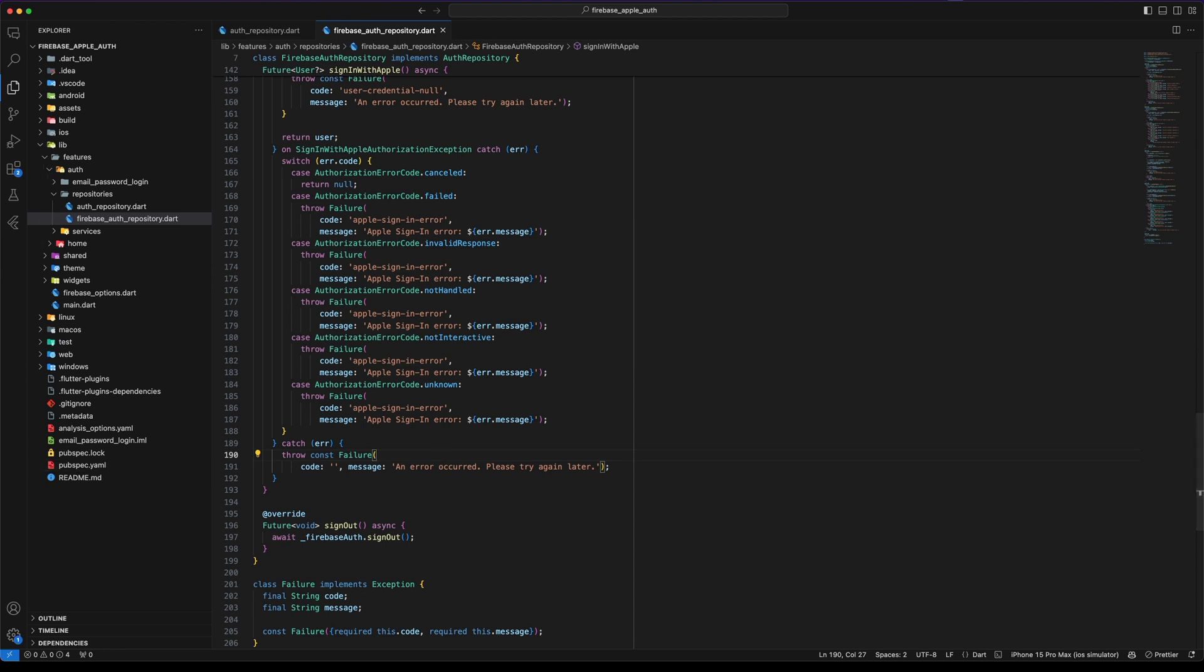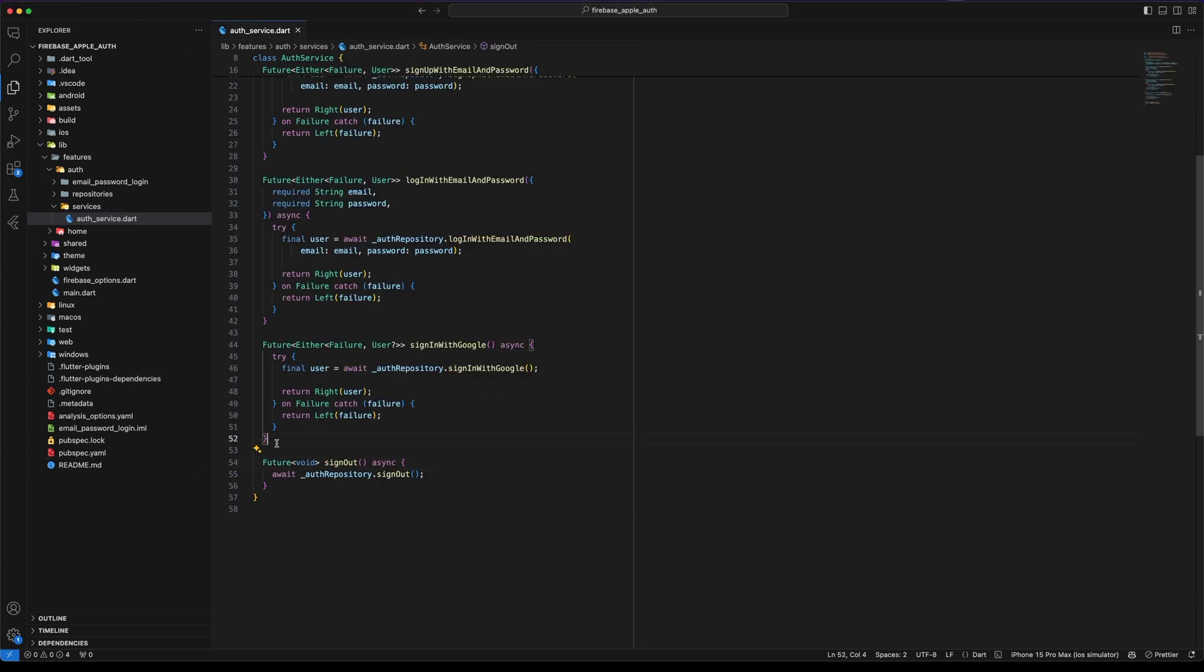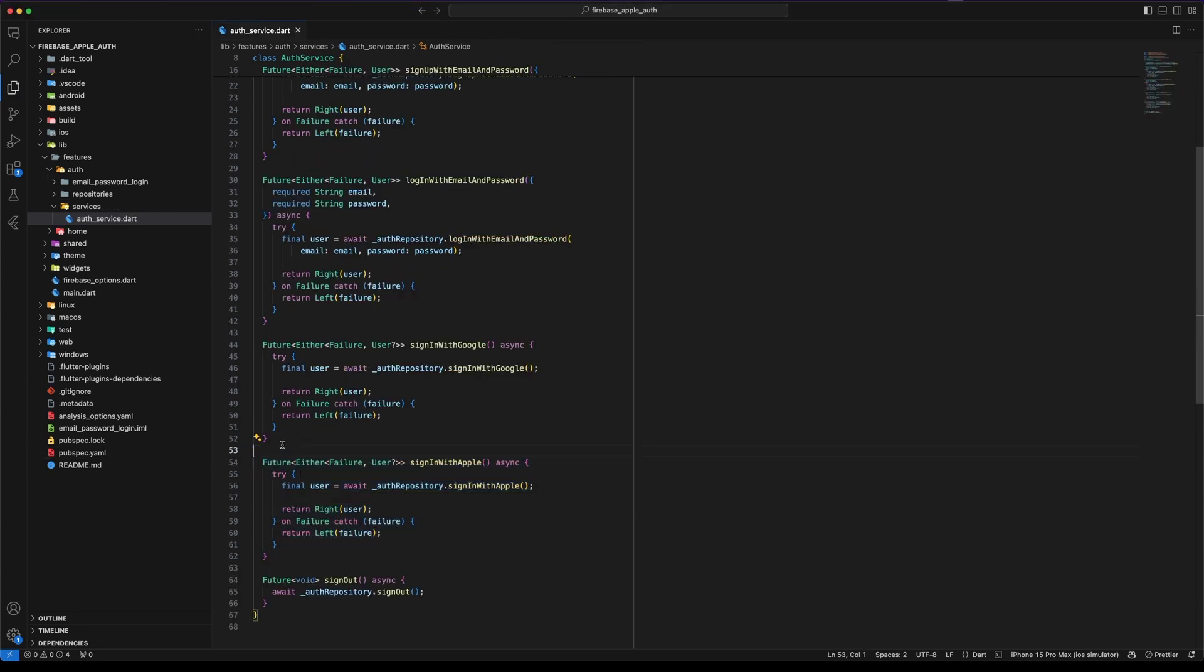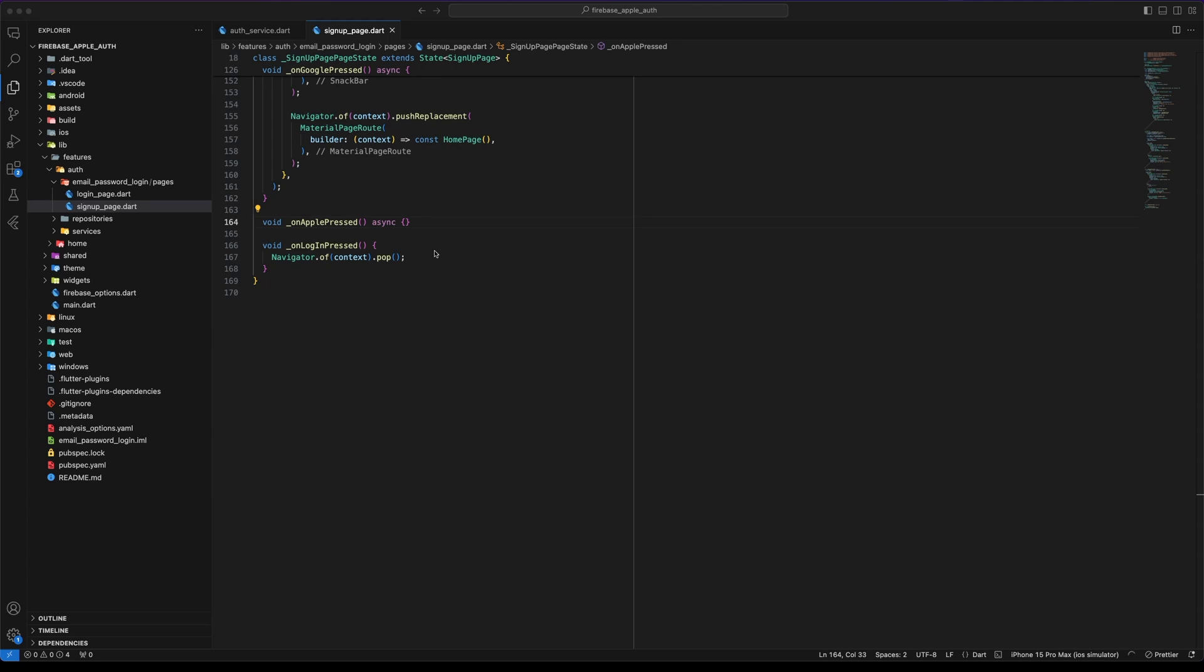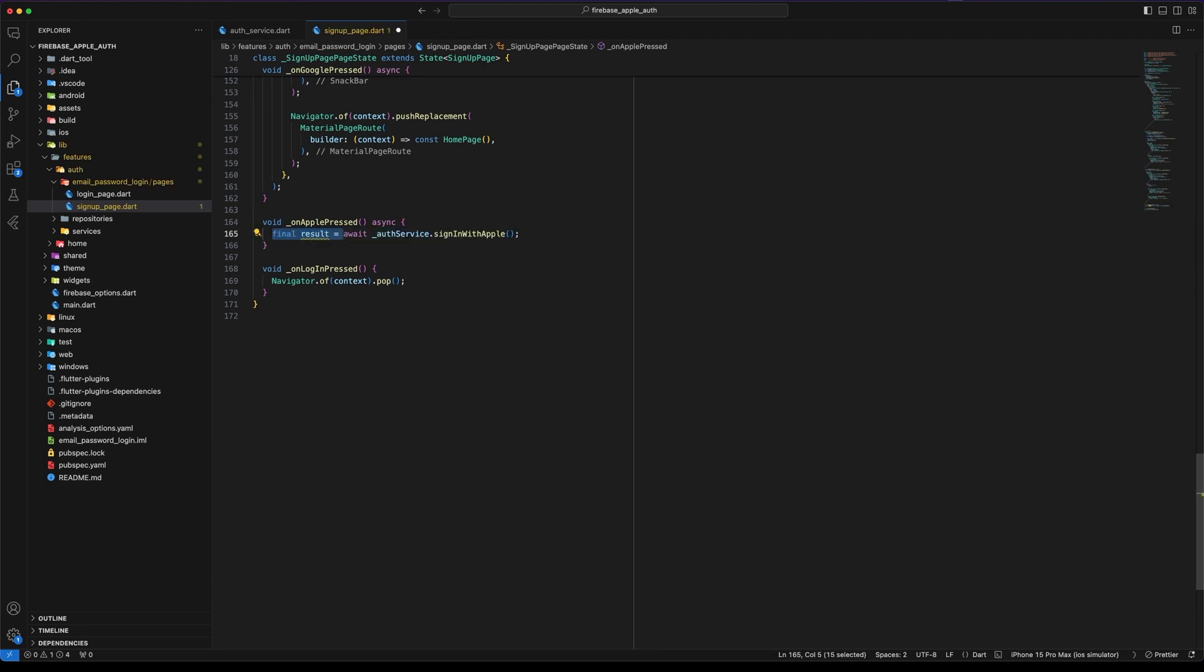Finally create a function named Sign-in with Apple in OutService. The returning value could be either a failure or an optional user. We are ready to implement the Sign-in with Apple. Go to the onApple preset function, call the Sign-in with Apple method and store the result. This variable will store either a failure or an optional user.